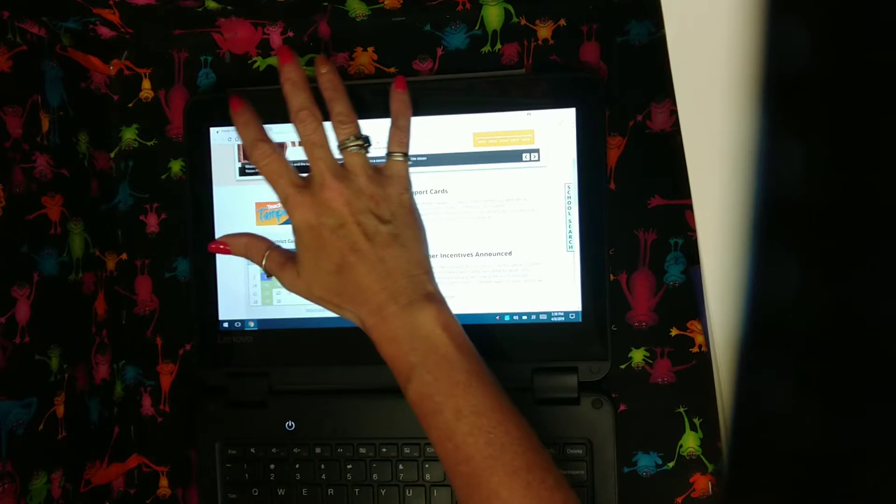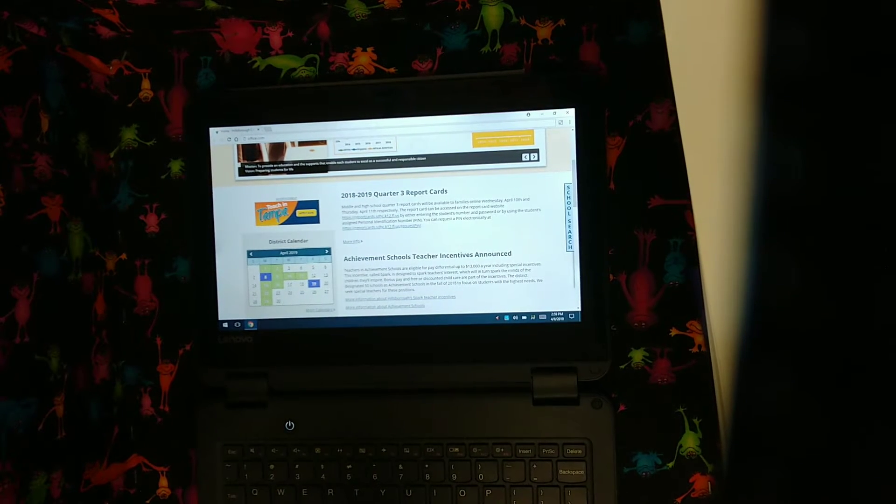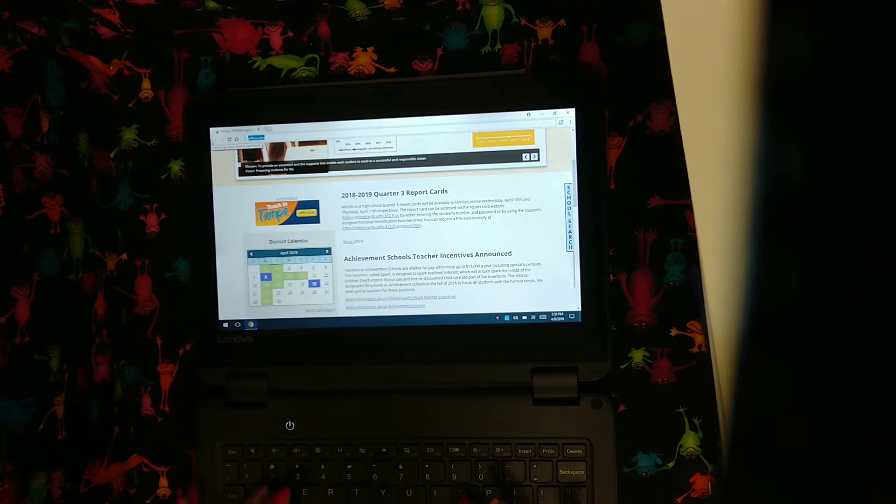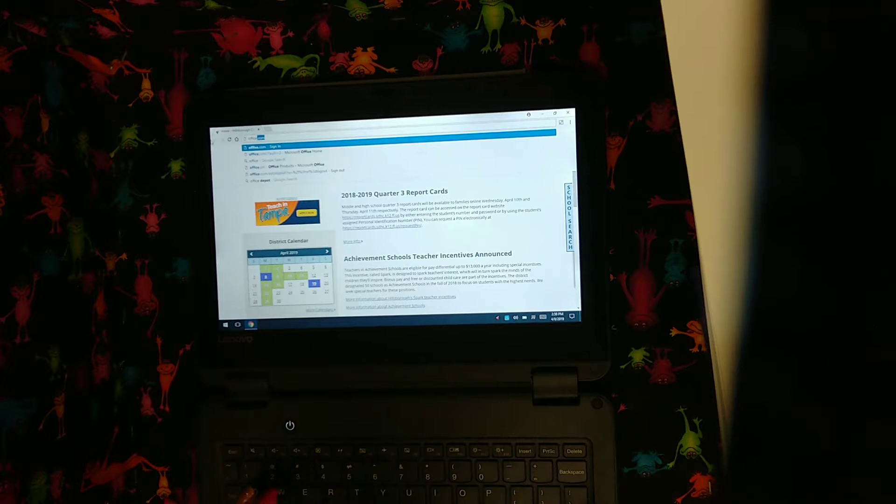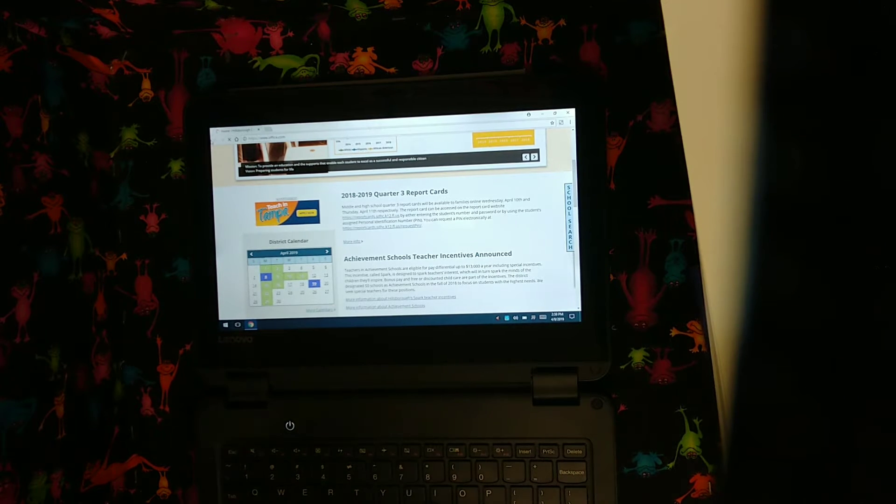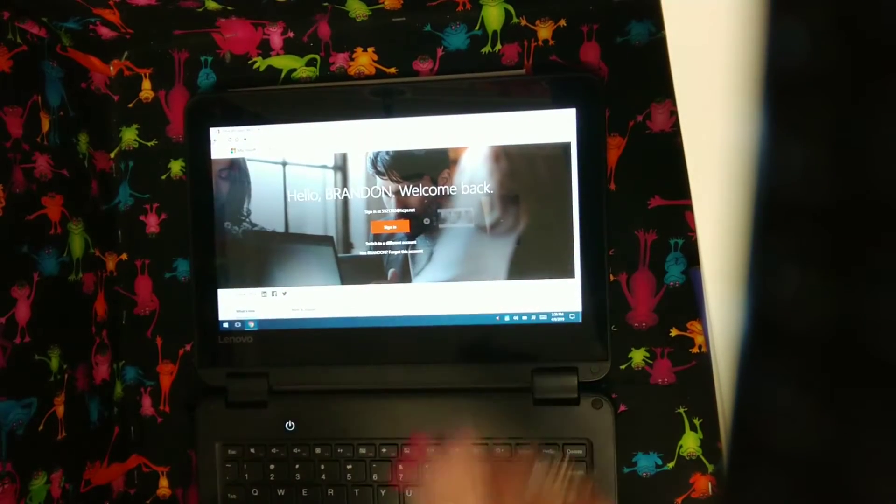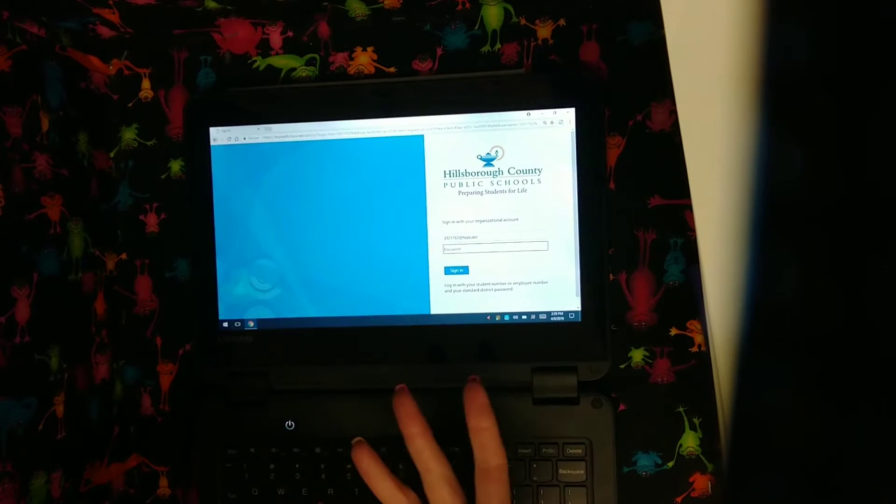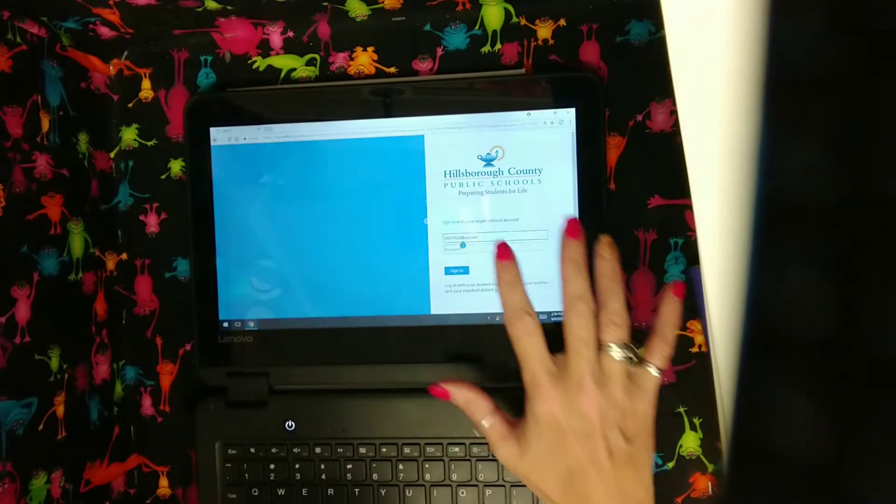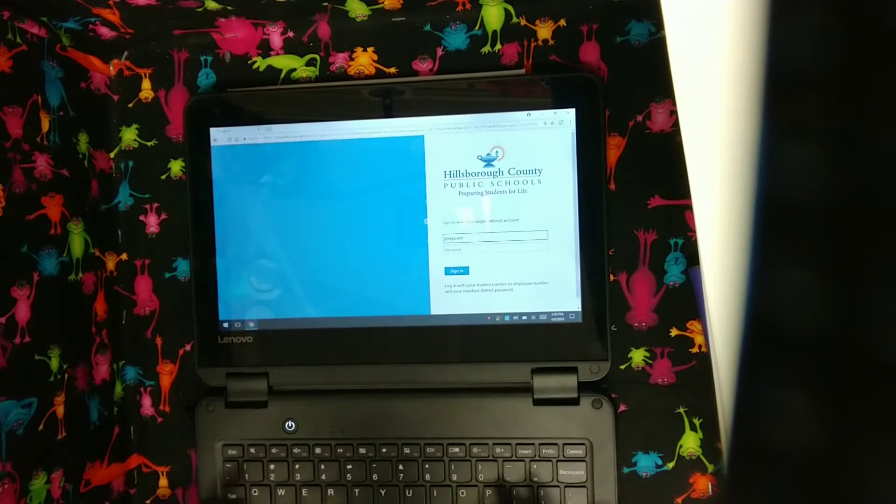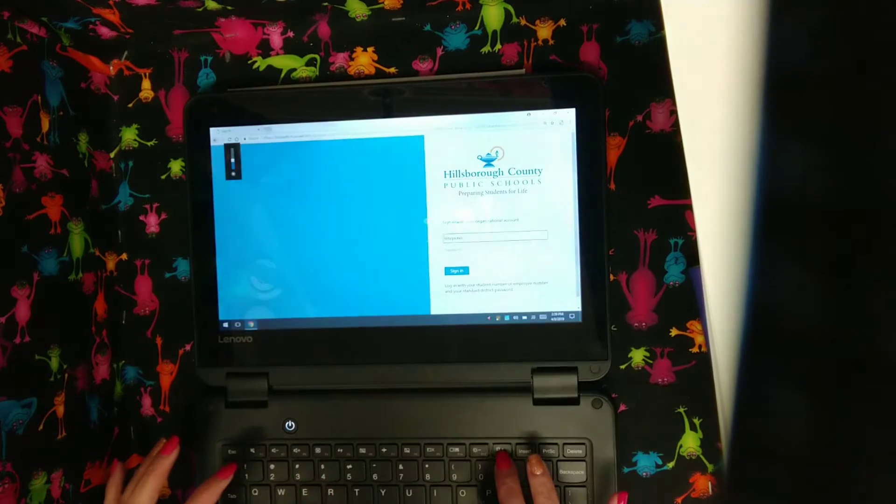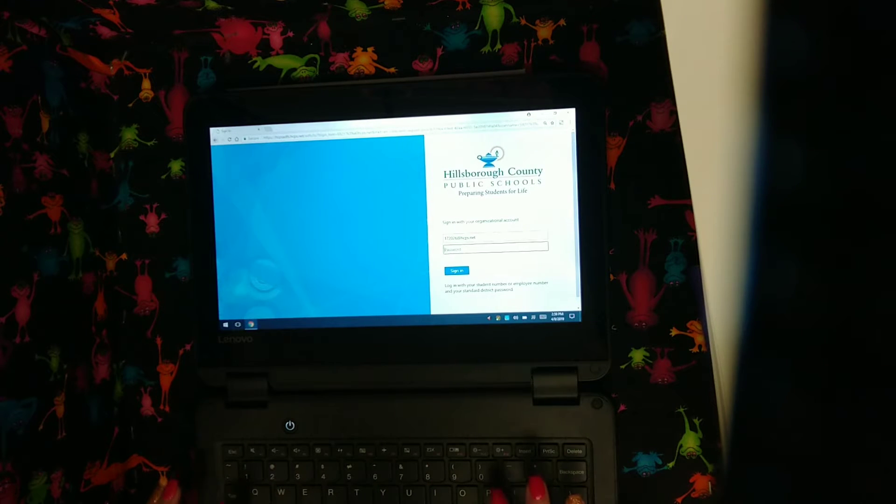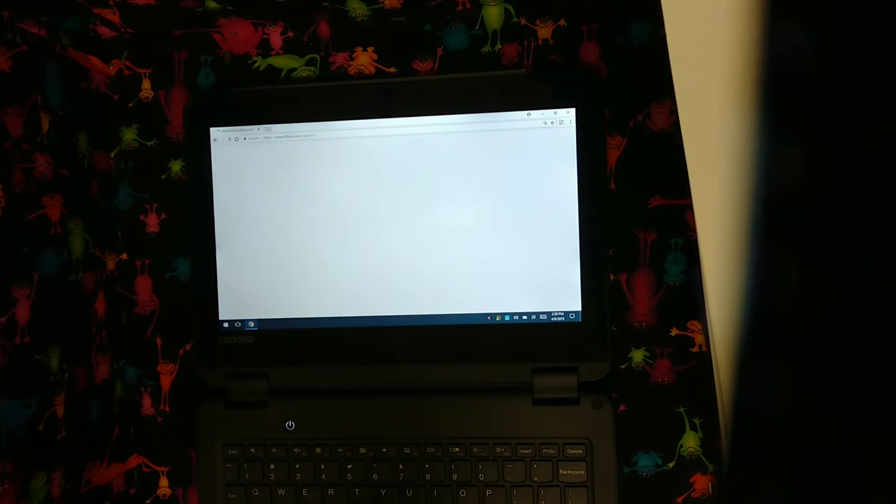Now I believe you can also access this from your Clever Student Connections. So I'm going into Office as soon as it pulls up. I'm going to sign in. Now obviously if it's at your home you'll have already signed in. I'm going to put my information here, your login information.